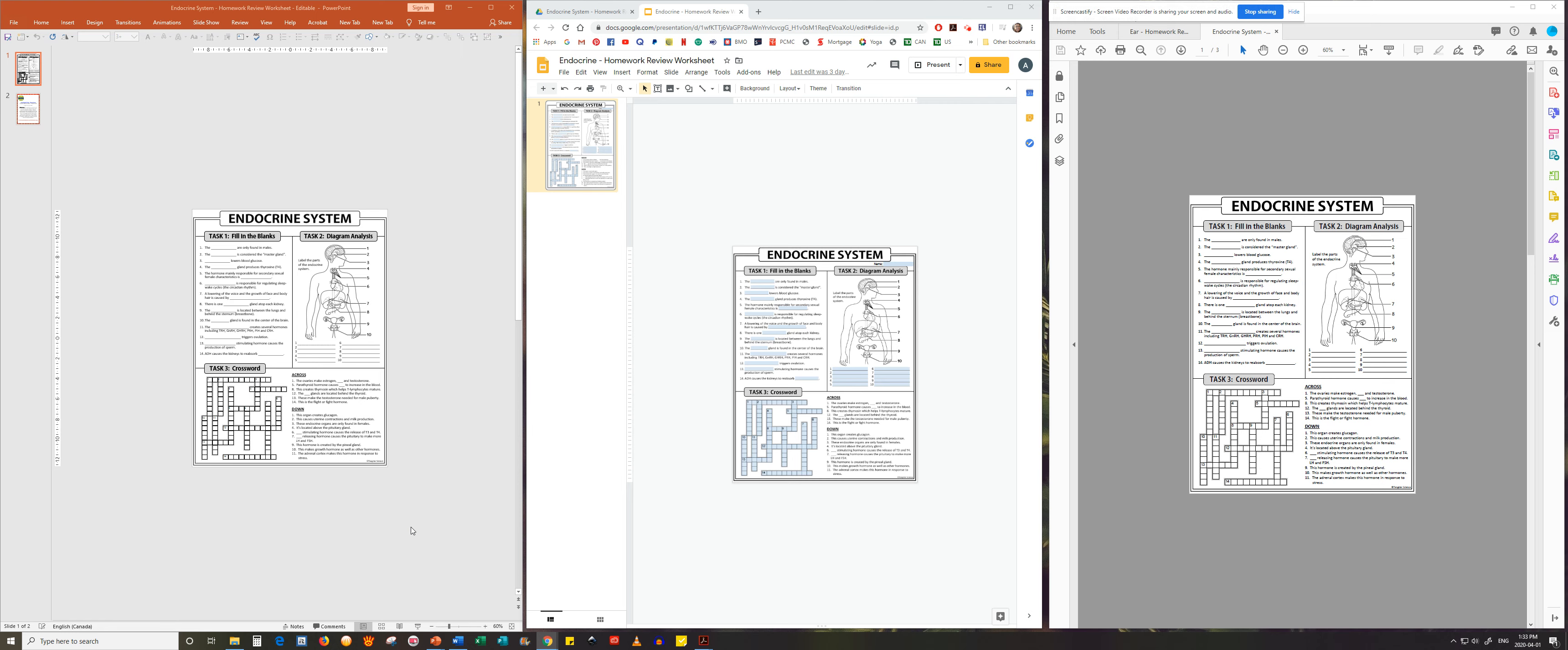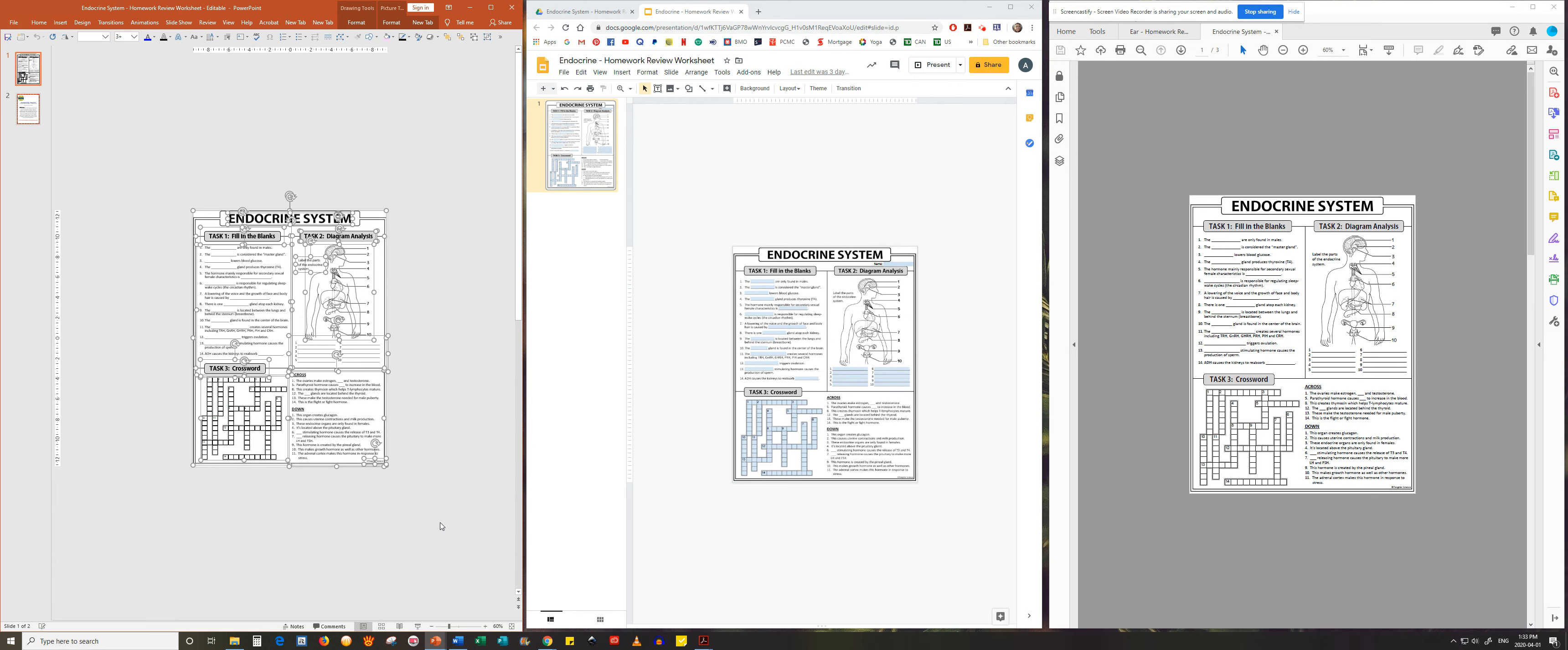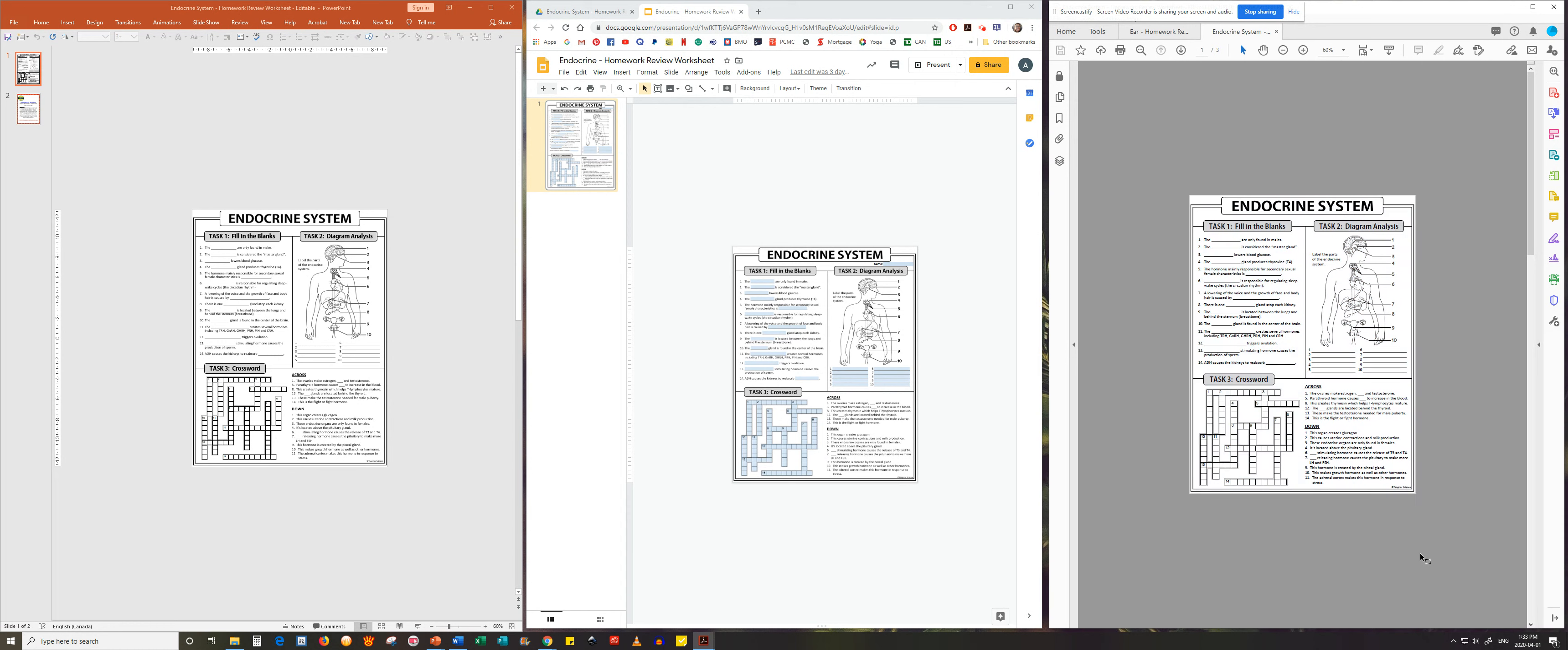There are three versions of this worksheet. The first to your left is a PowerPoint document which is fully editable. The version on your right is a non-editable PDF that is simple and quick for printing and it contains the answer key.